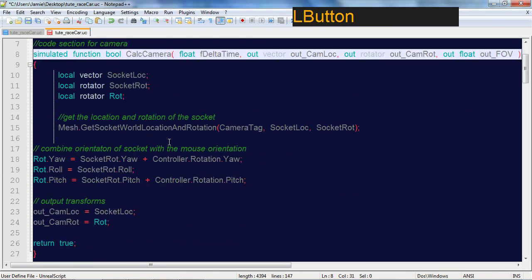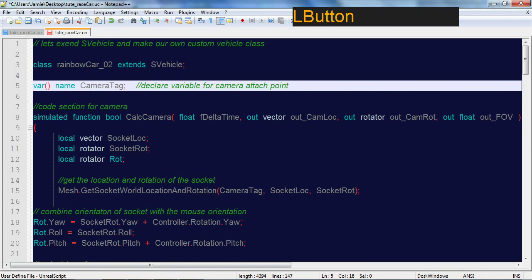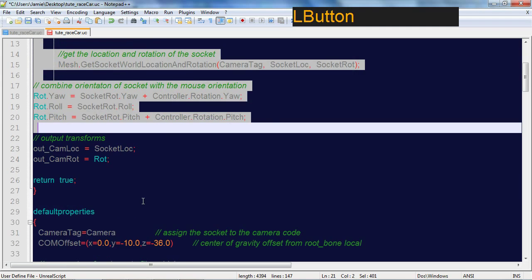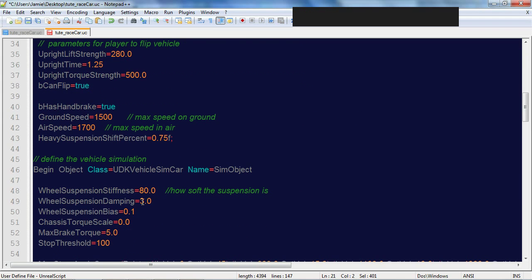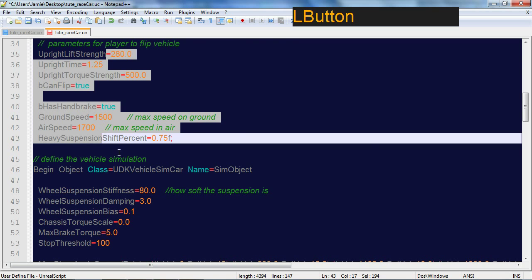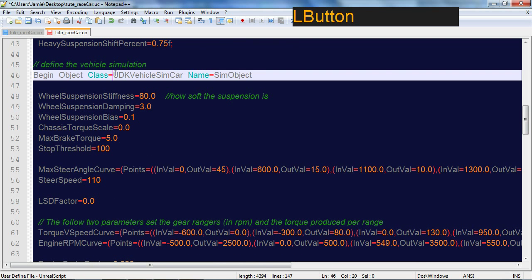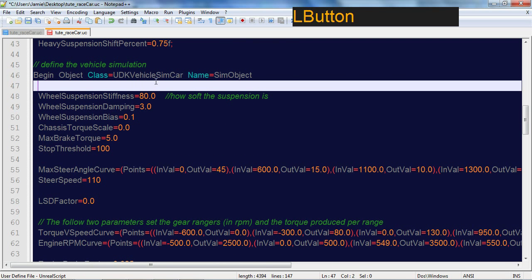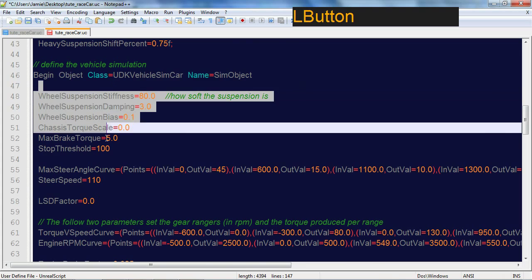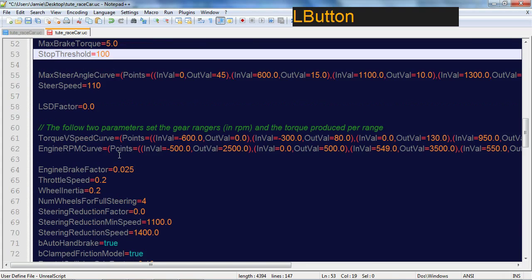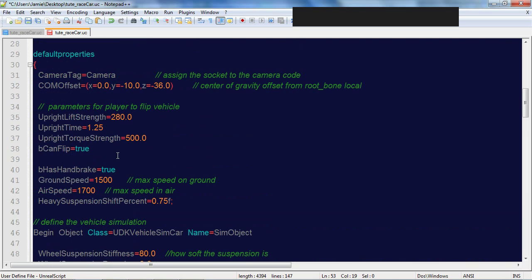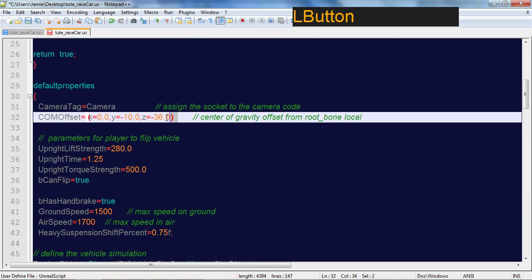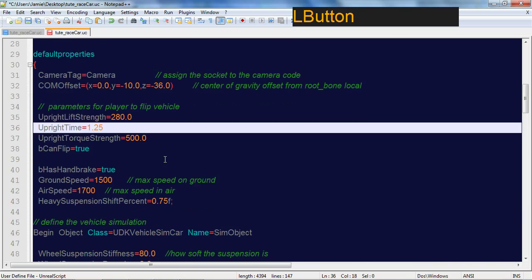Cruising down we have some camera code here for when you get in the car, some code to flip the vehicle if it rolls over, this is where you run your simulation for the vehicle, and some settings for it. One important setting here is your COM offset which is your center of gravity, very important.